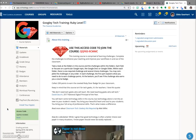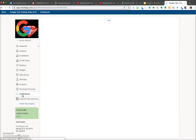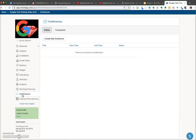To get started with Schoology Conferences using Big Blue Button, click on the Conferences link in the left navigation area. That'll open the Conferences window.